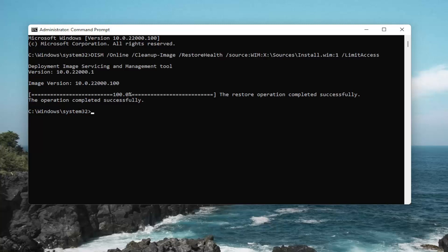Okay, so once that's done, go ahead and copy the next command I'm going to have in the description of the video. There's going to be a couple. Go ahead and copy that and then paste it in.